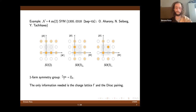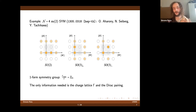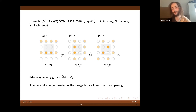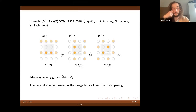To conclude this first part: the key takeaway for this talk is that we can compute the one-form symmetries and the only information that we actually need is the charge lattice Gamma and the associated Dirac pairing.